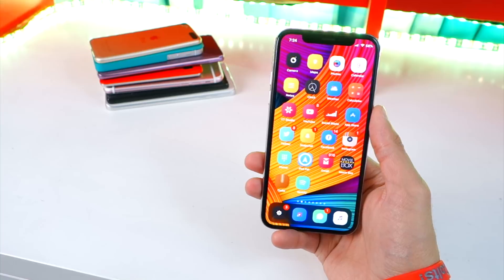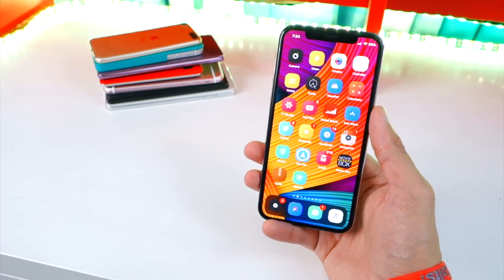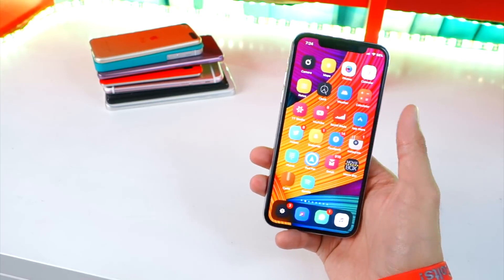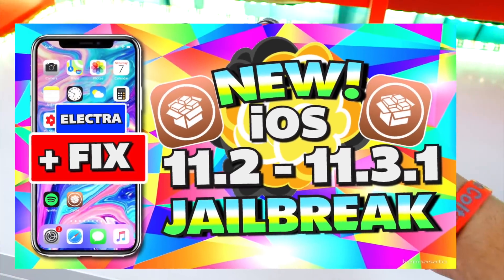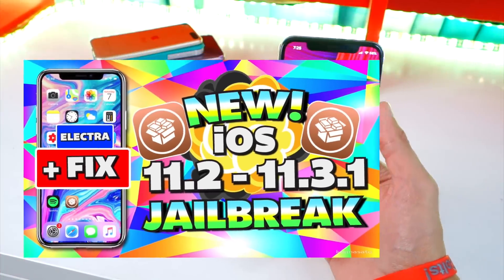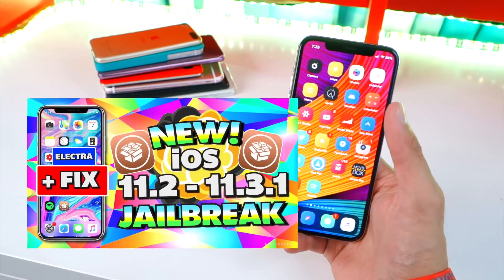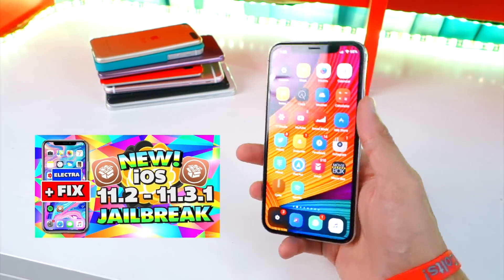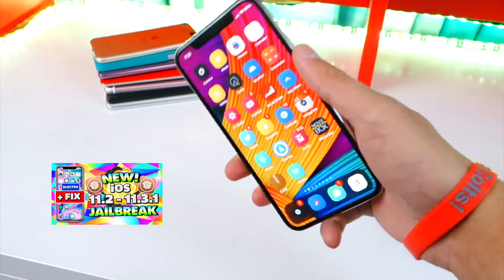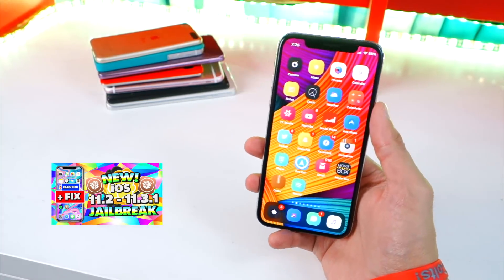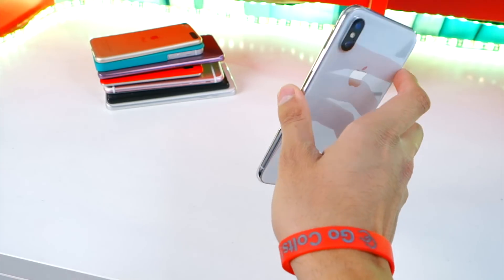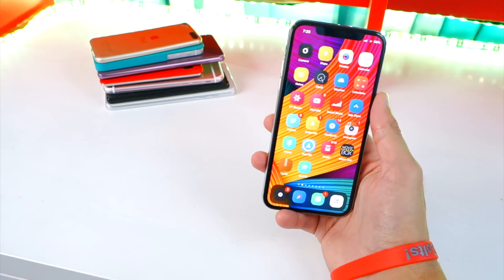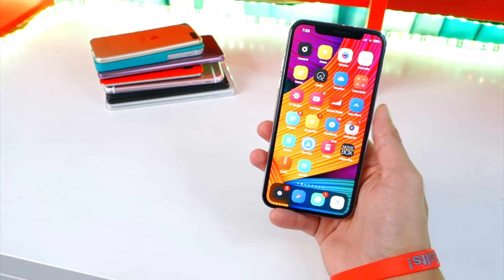If you guys are on iOS 11.3.1 or below and still haven't jailbroken, my link to my full guide on how to jailbreak as well as troubleshooting and fix the errors will all be down below inside the description. Go ahead and click on that video. And again, there is so much that you guys could do with a jailbreak.